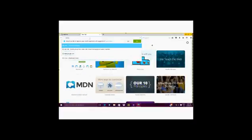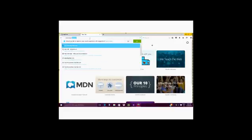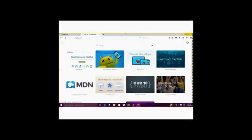The first thing you're going to do is open up your web browser. You will type in the address www.hipchat.com.